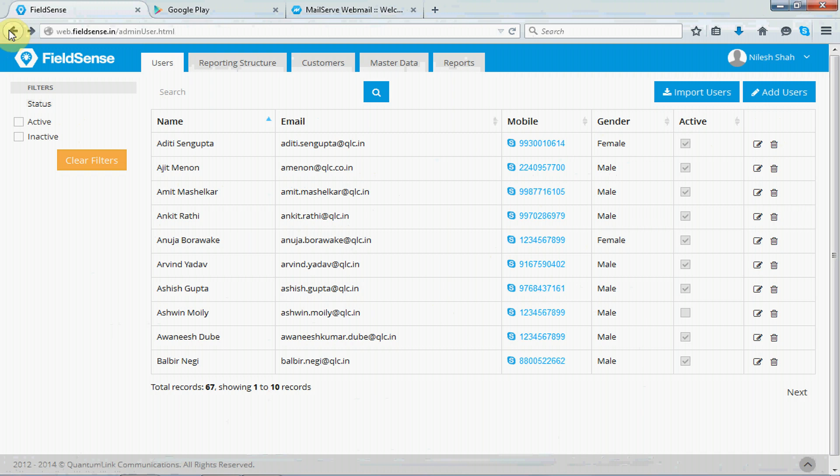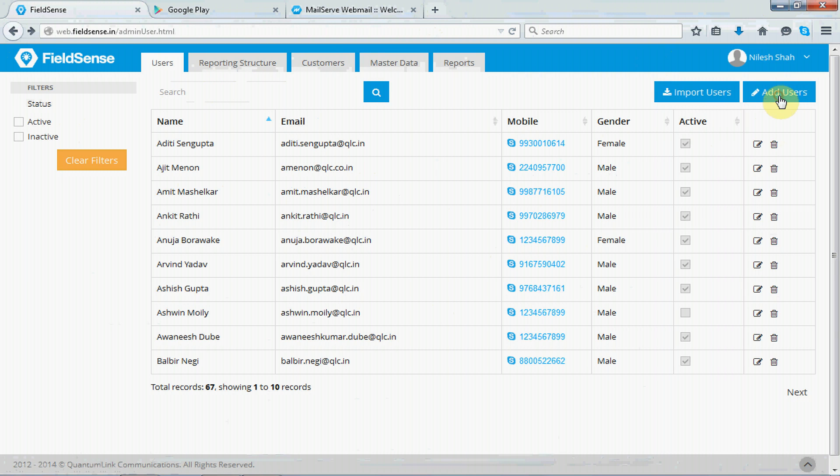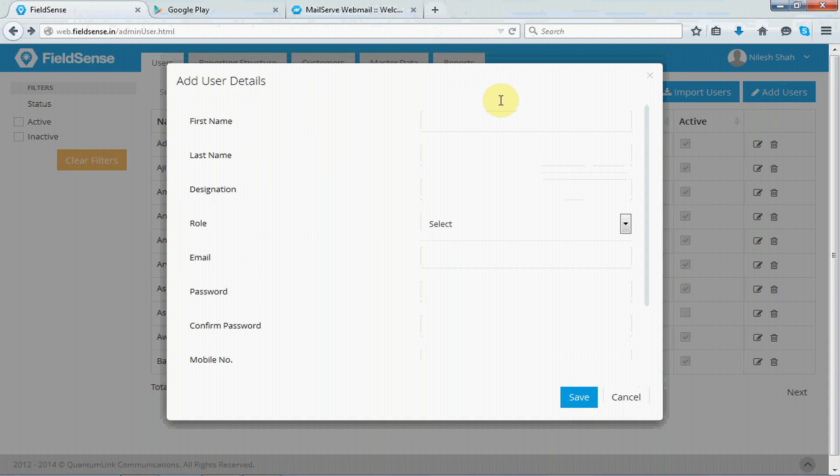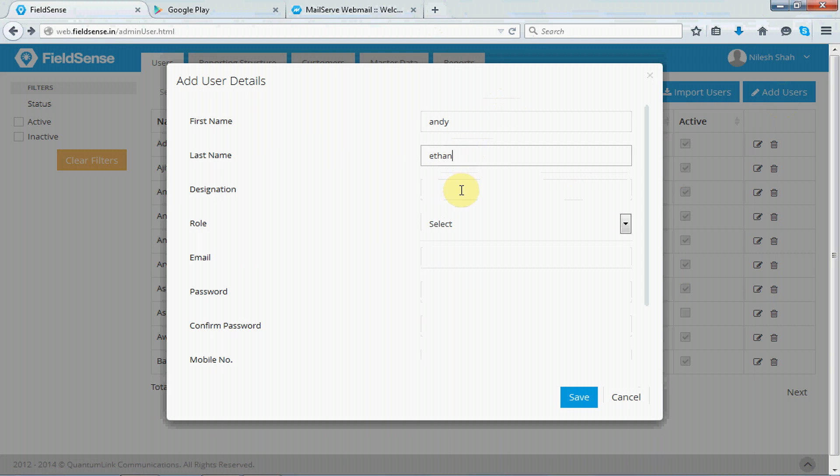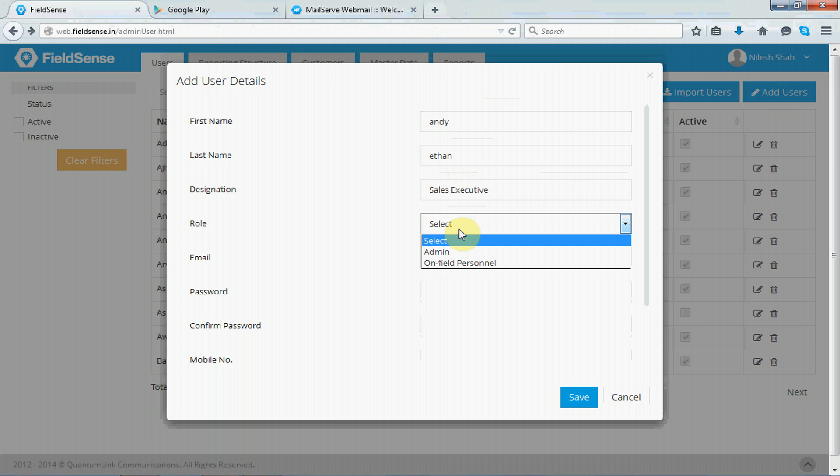Next you have adding of users. So click on add users and let's check how to add a user manually. The first name, the designation here, it refers to the position the person holds in the company. Next, under role,